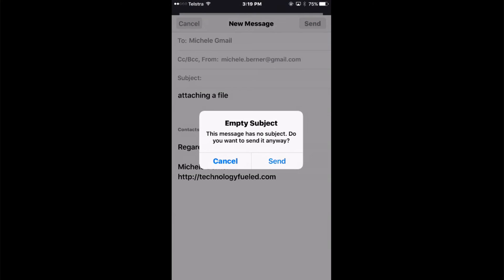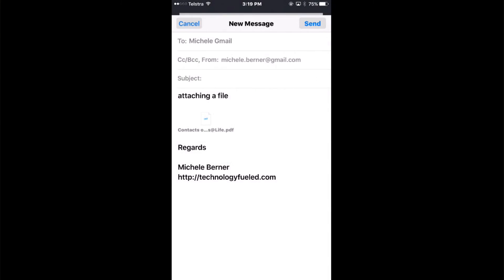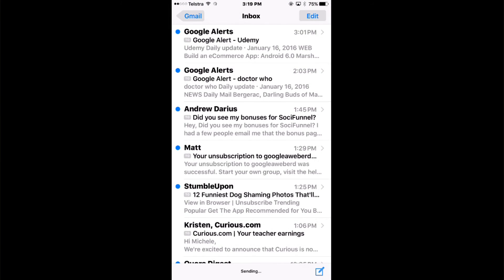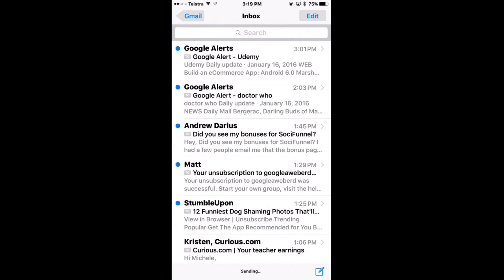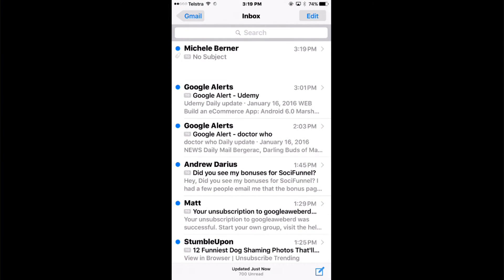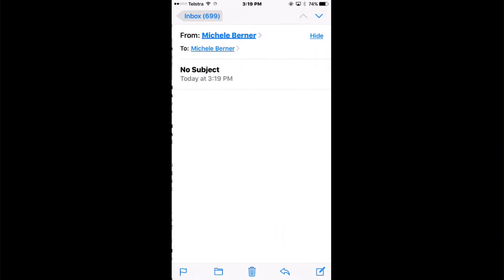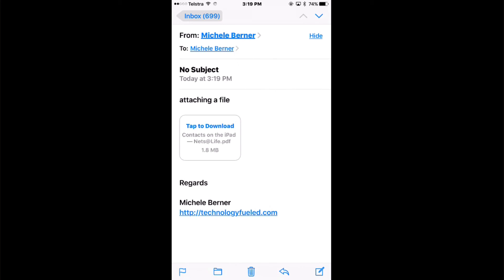So I send it to myself. It's got an empty subject, that's okay, and let's see what it looks like when you get the message. So here's the message. There's the file, I can tap to download it. So that's how you attach any kind of file to the Mail app on the iPhone or the iPad.